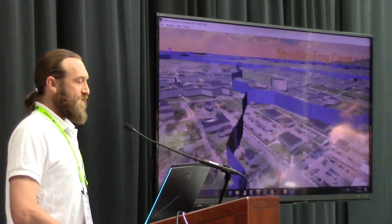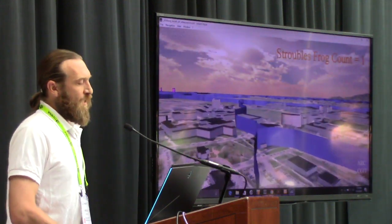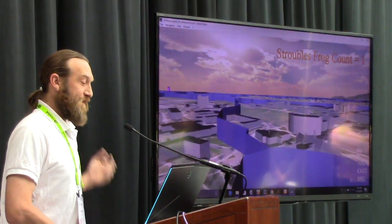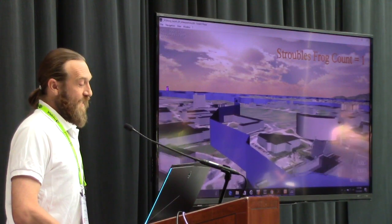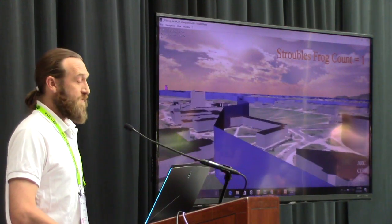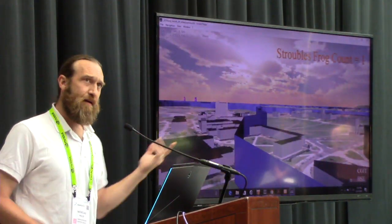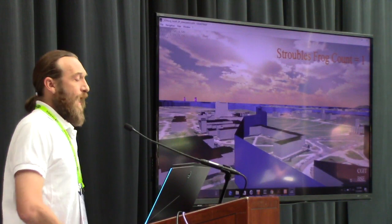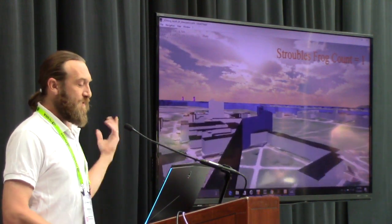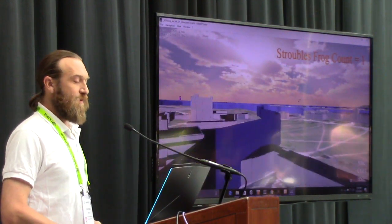There's a creek that runs through Blacksburg and it's really underground for most of its passage through town. Even though we have 27,000 students who walk across our quad every day, they don't realize there's a creek going underneath. Stroubles Creek is listed as impaired, and we're doing a lot of work with the community to revitalize it and raise awareness.